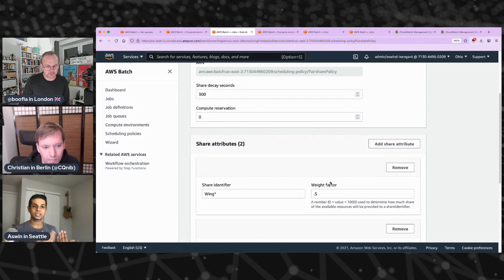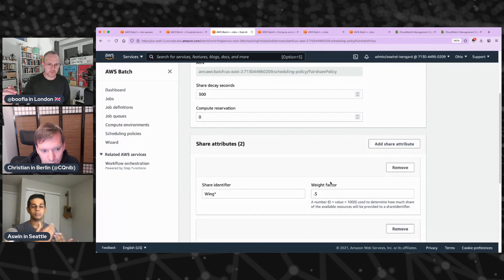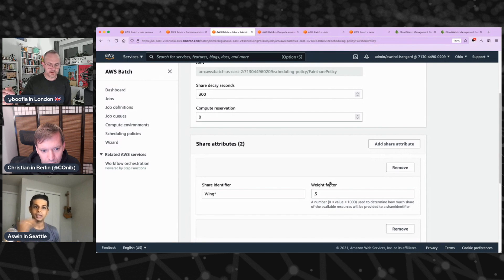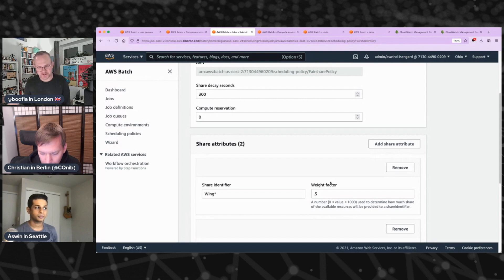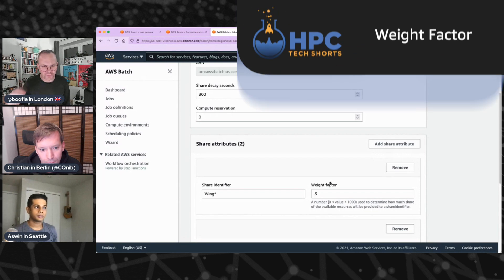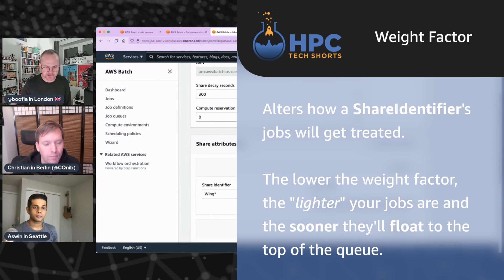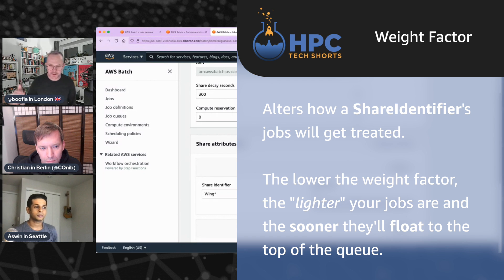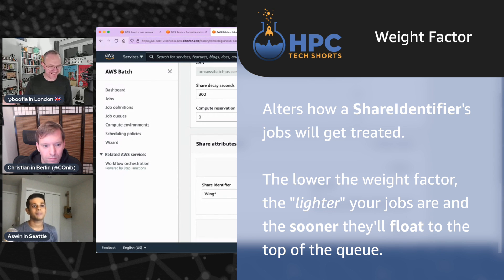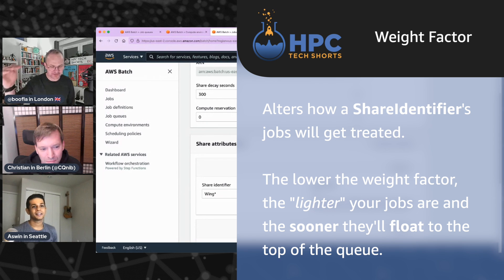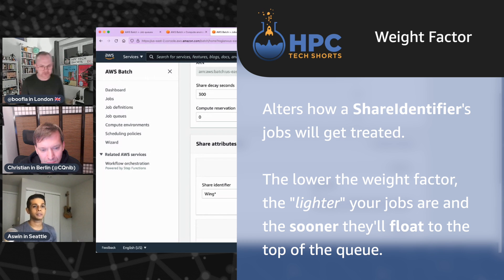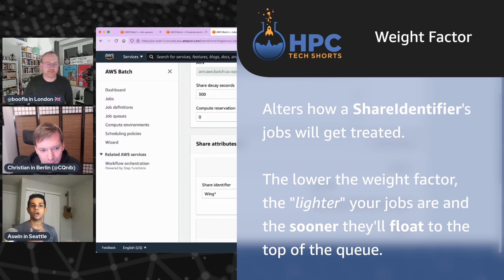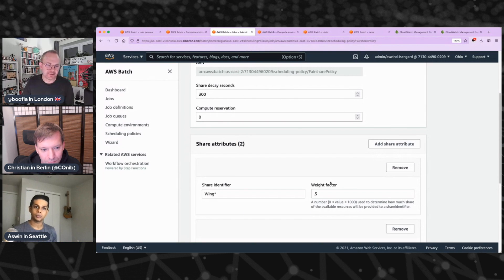So, okay, I get what you mean. Okay, so this is multiplicative and what that really means is you could almost say that the weight factor is like how light your jobs are going to be. Yeah. Smaller the number, the lighter your jobs are going to be and the faster they're going to float to the top compared to the other heavier jobs, which go to the bottom.